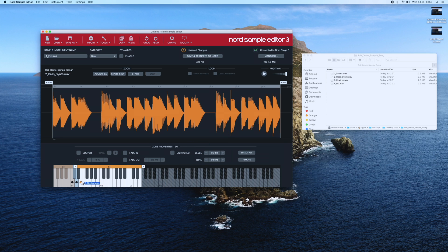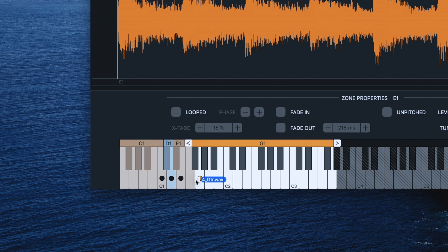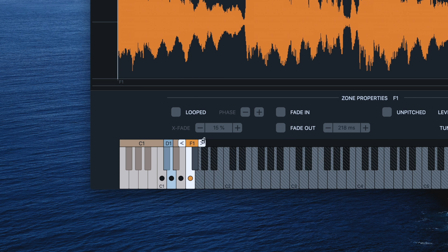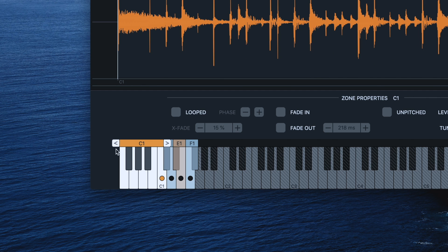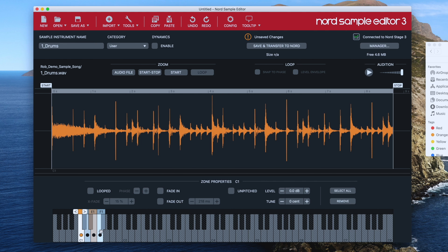You'll see that while I'm doing this, Sample Editor is also setting the range of each loop. Now I might not want this loop to play all the way up the keyboard, so I can just change its range. Same for C1 — I can change the range there as well. So now the samples will only trigger when I play these individual notes.